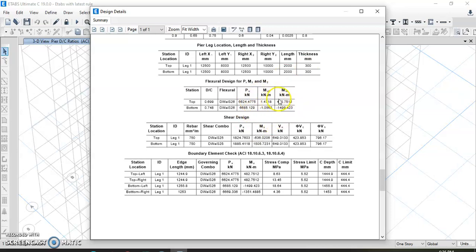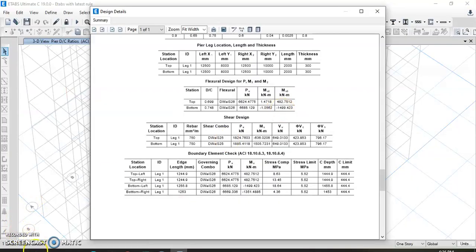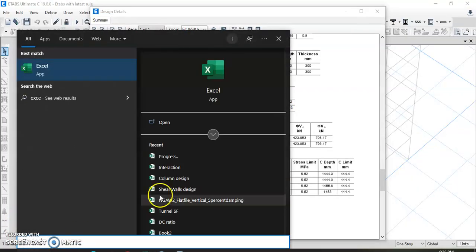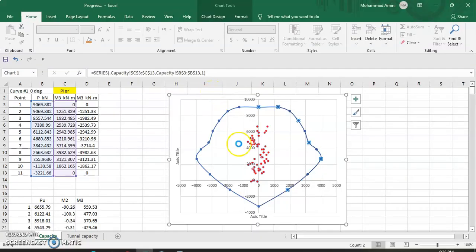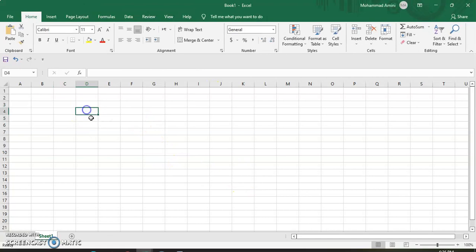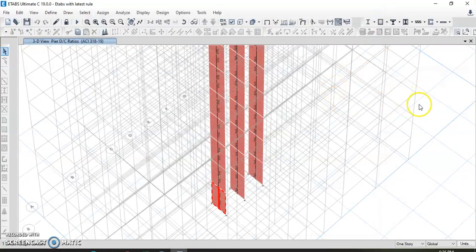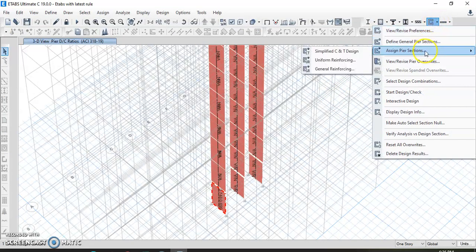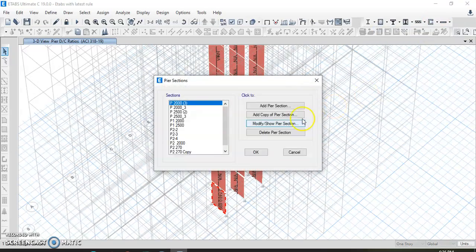We write down the values for top and bottom and paste them into an Excel sheet. For example, we open a new Excel sheet and take this data. We go to Define, then Pier Section.